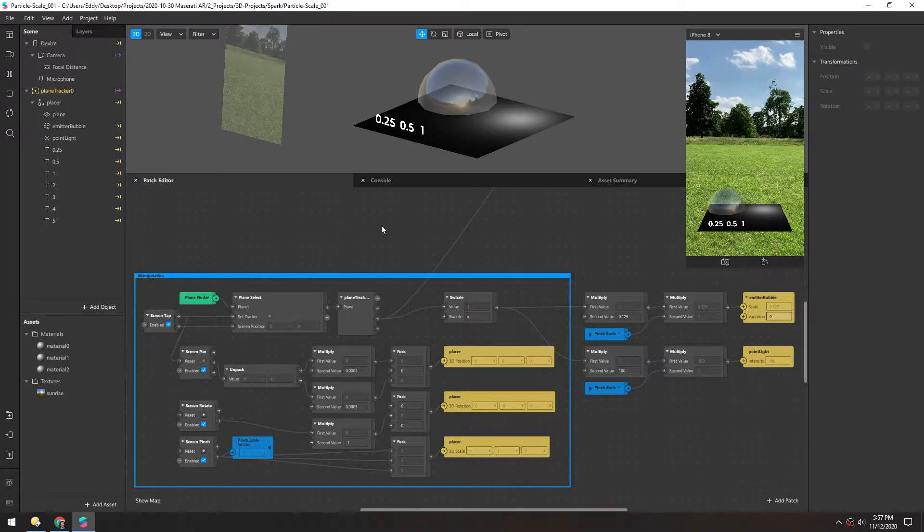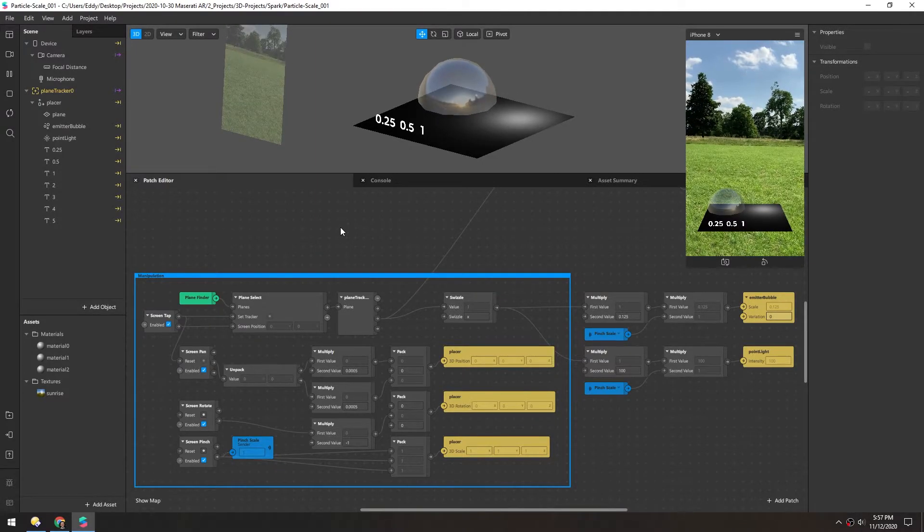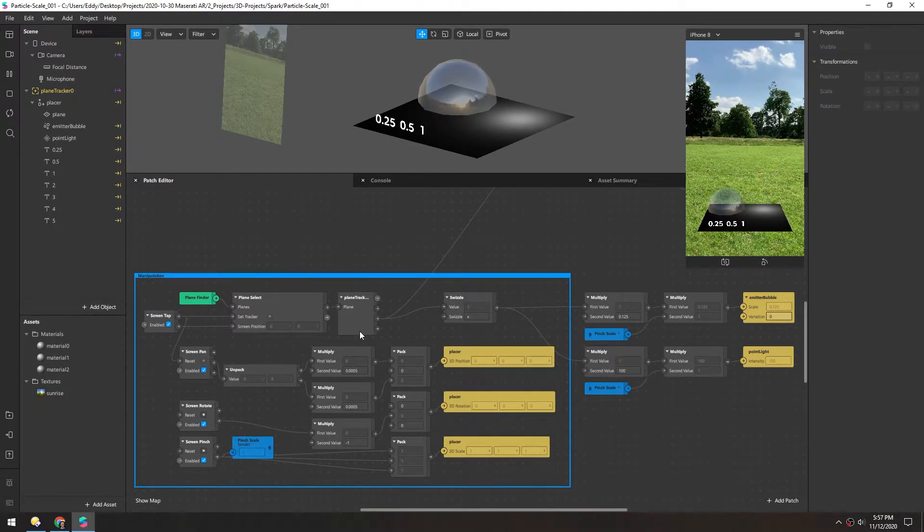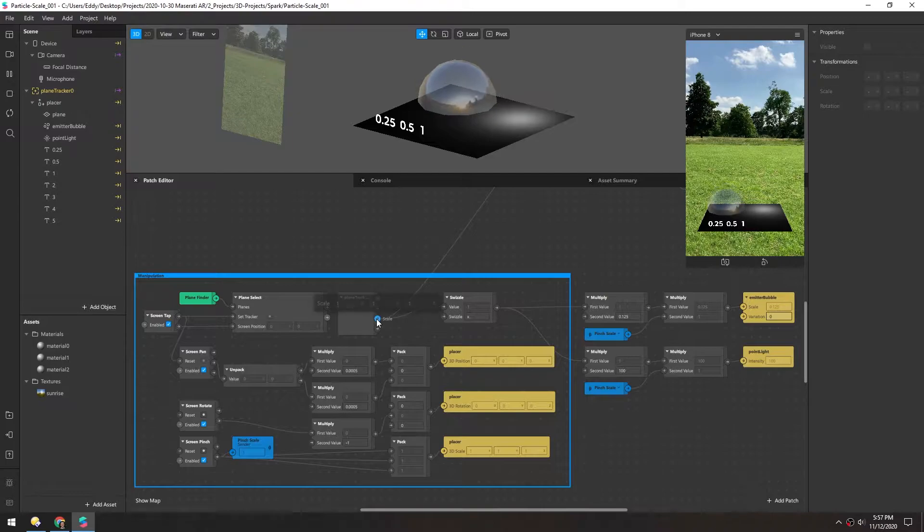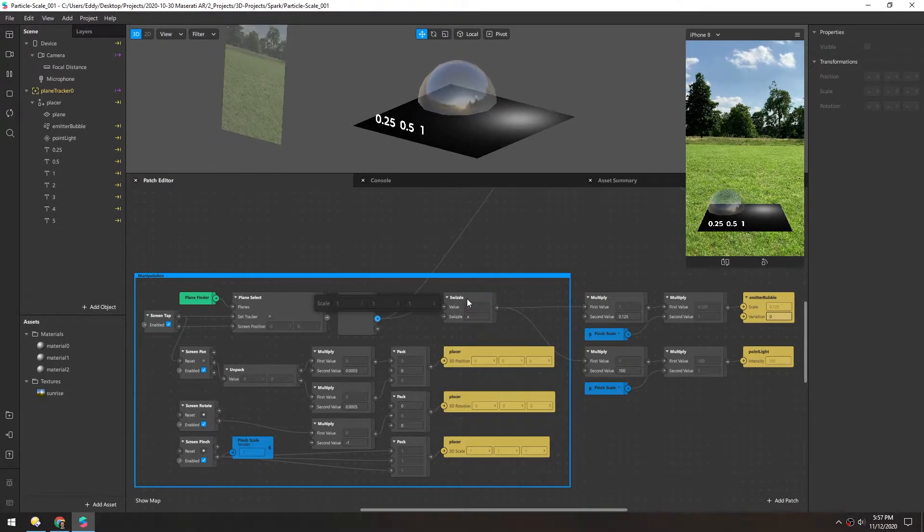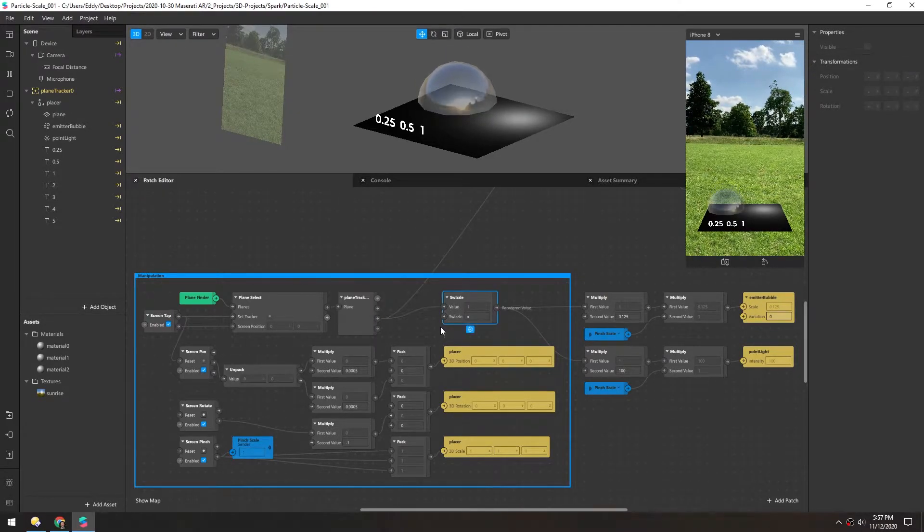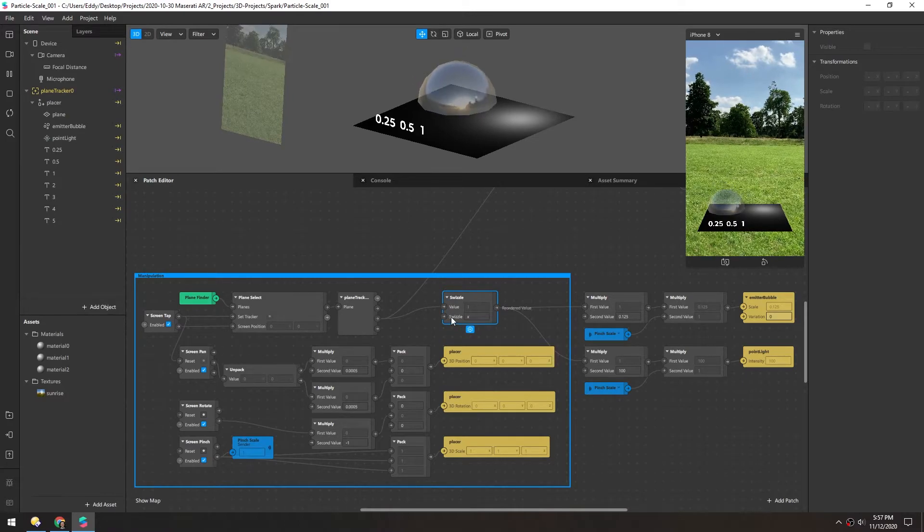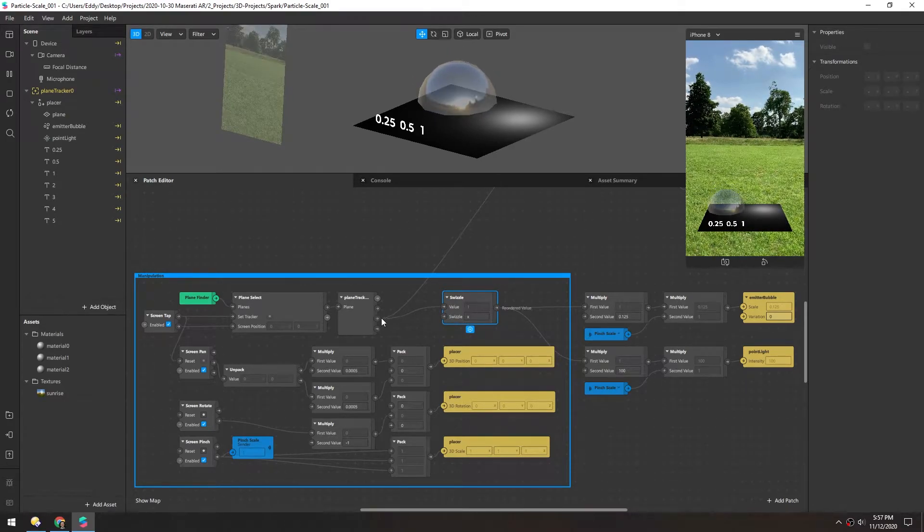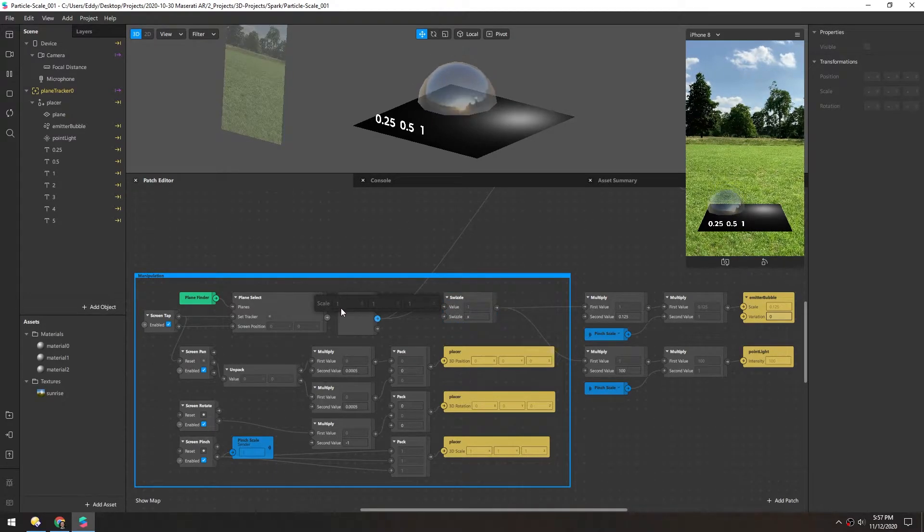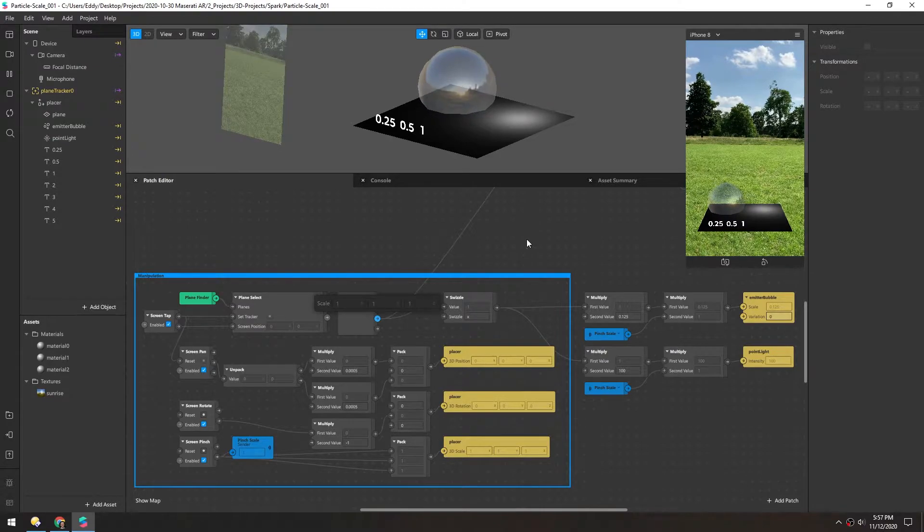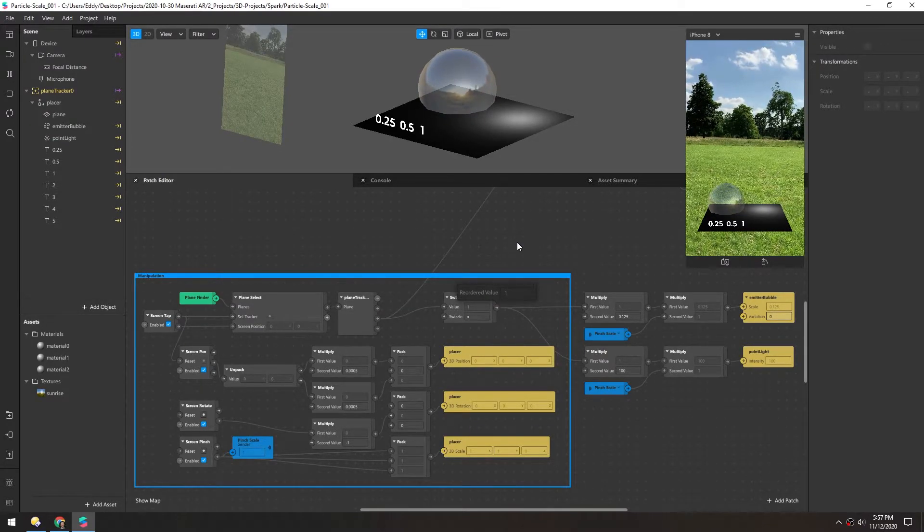So to get that to work with lights and particles, there's two things we need to do. In this plane tracker, we need to grab the scale and just pull the x value out of it with a swizzle. And the swizzle, by putting x here, it's only grabbing the first value of this, which is just the x. And so it's outputting a single number.